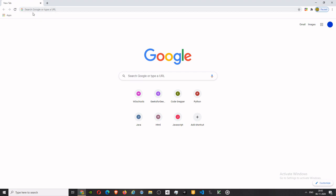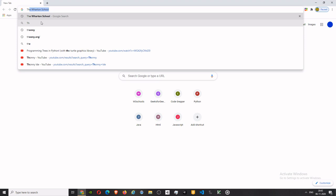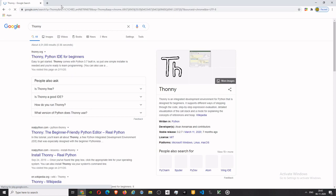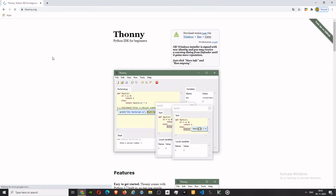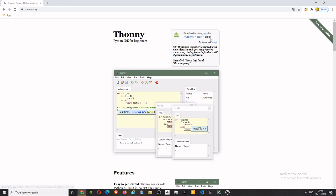So without any further ado, let's start by searching Thonny and hit enter. Go to Thonny Python IDE, click on Windows where it says Windows, and install it on Windows. If you are Mac, then search for Mac.